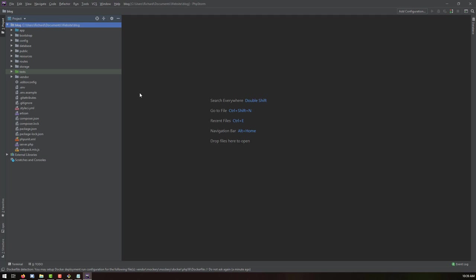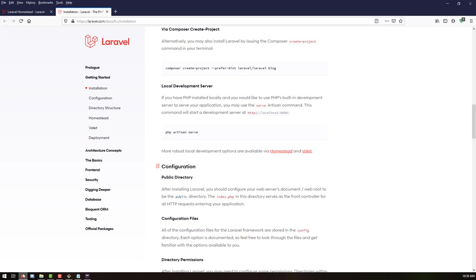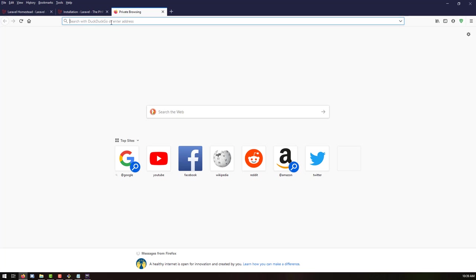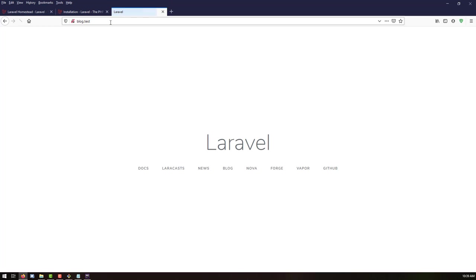Everything looks fine and the project is loaded. The next step is to test whether our web server is running. We can copy the domain name we created — 'blog.test' — open it in the browser, and we can see we have a Laravel project successfully installed.